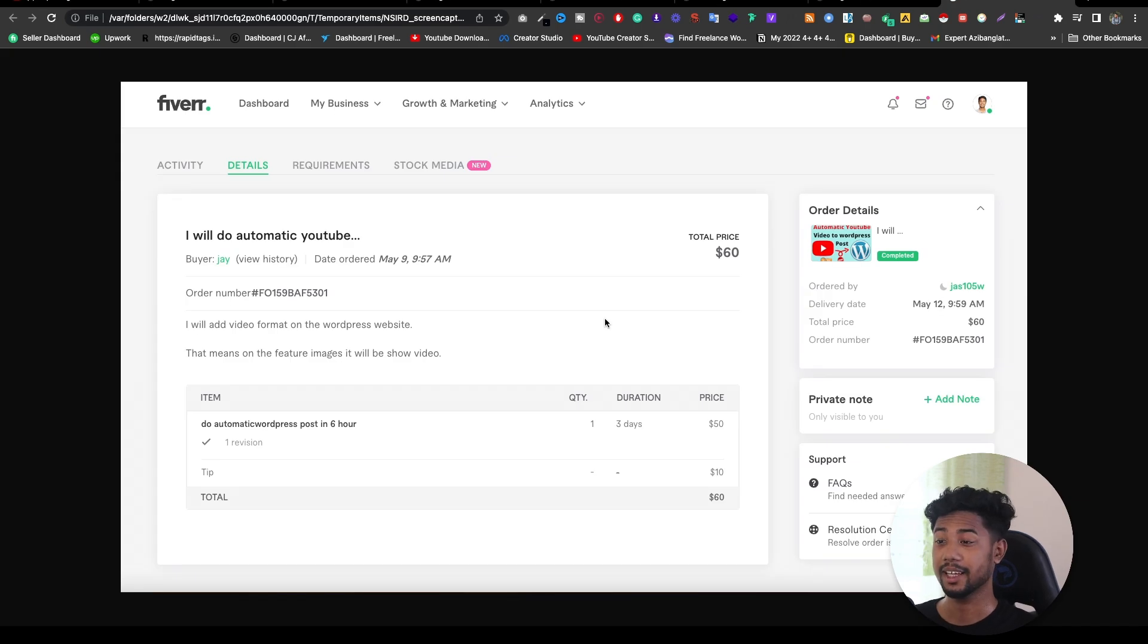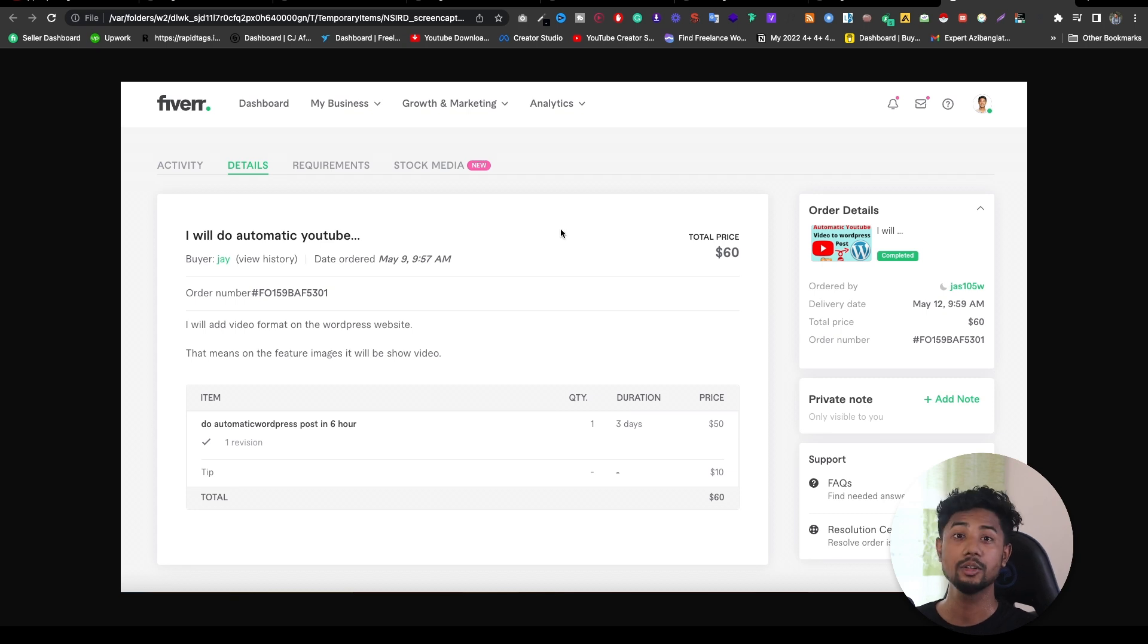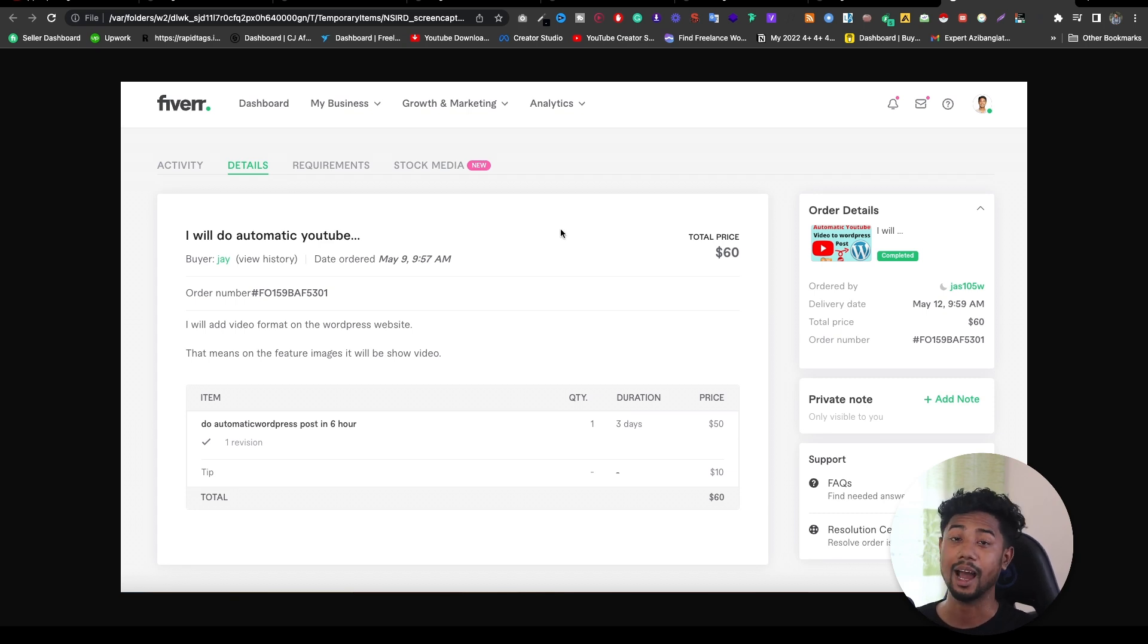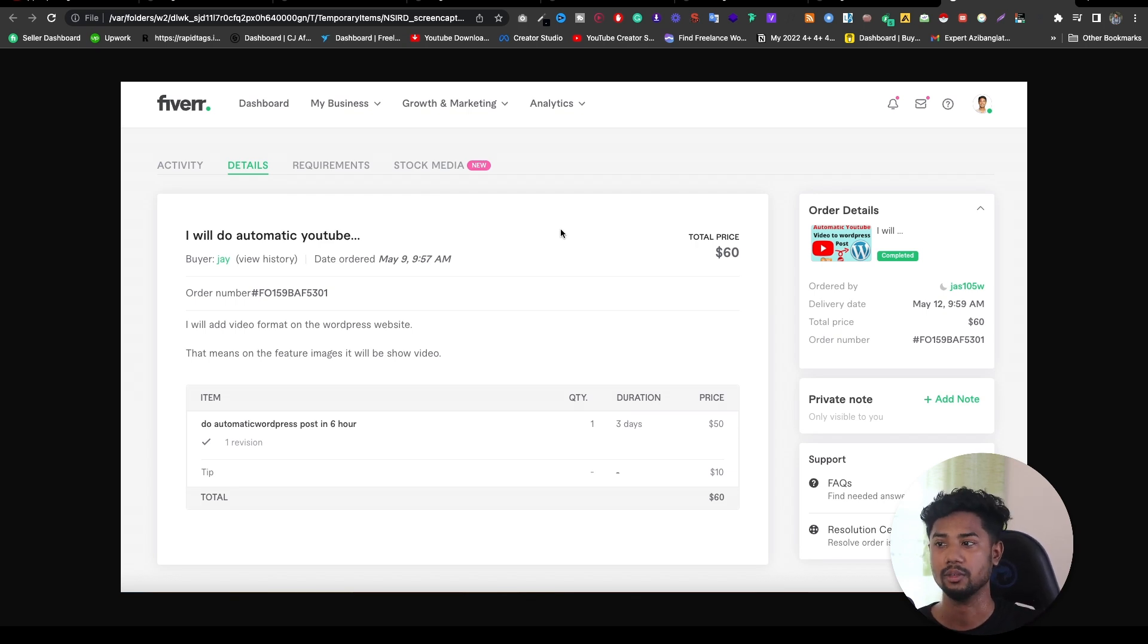One interesting thing is, for this problem solving, I earned almost $60. I will show you everything step by step, how I solved this problem, and if you get this type of problem, how we can solve it.